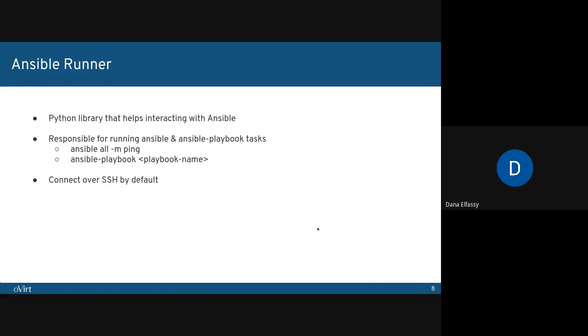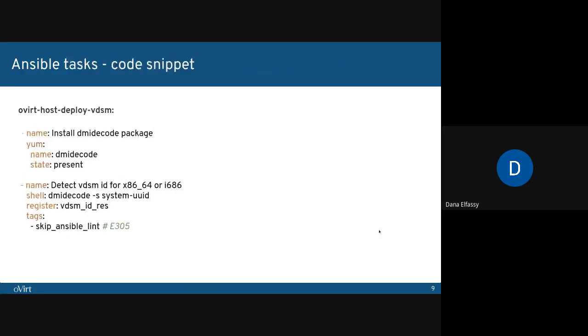Let's look at a code snippet taken from the oVirt host deploy VDSM role. We're looking here at two tasks. Each task has a name and the actual module that we want to execute. In the first task, we'll be verifying that a certain package is present. If it isn't, it will be installed. In the second task, we're running a shell command, then saving its output to a variable.